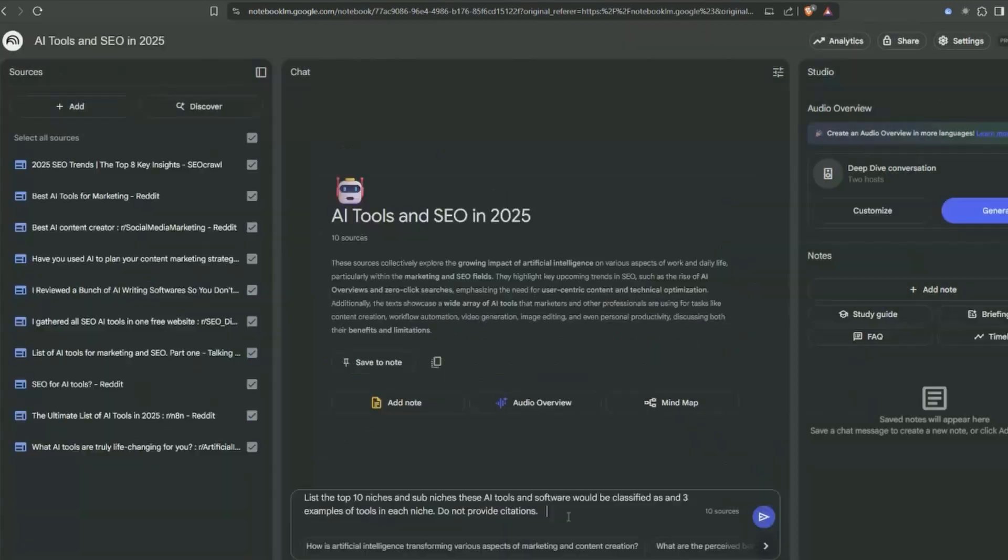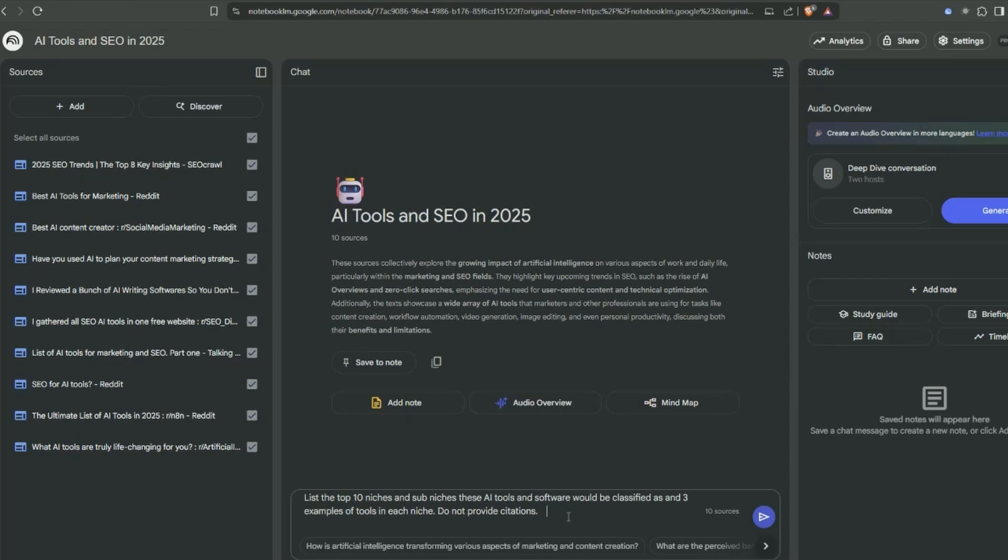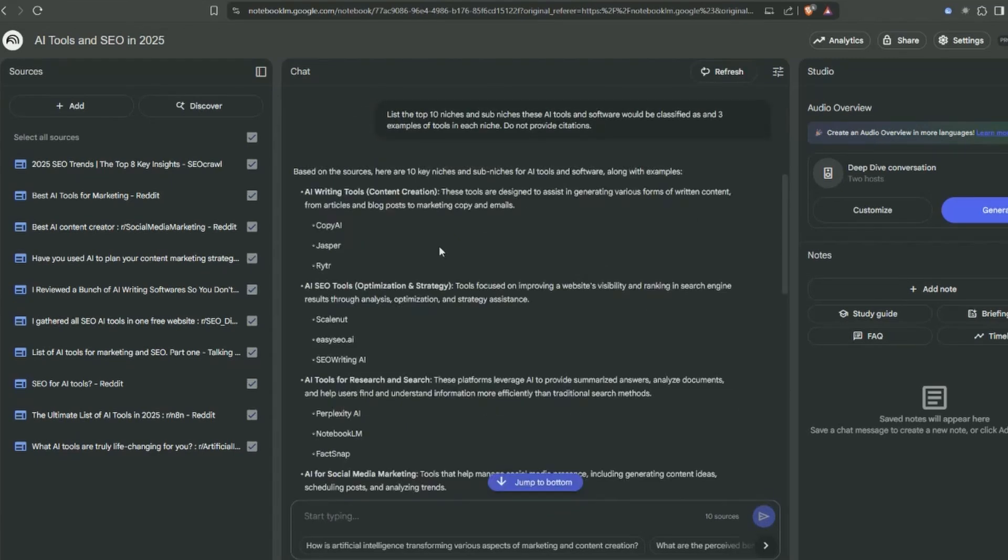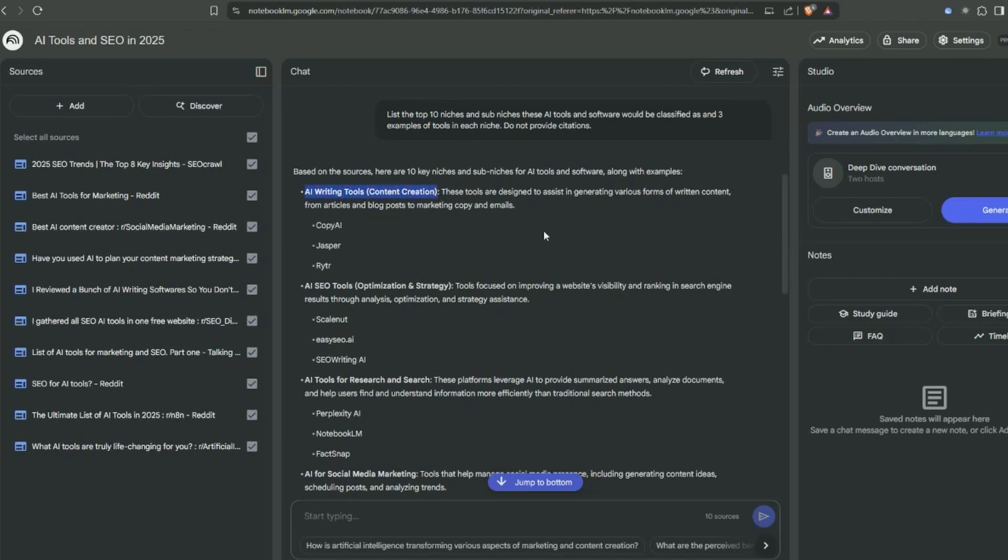Once you've got your results, just import them. The next step is we want to classify the prevalent AI tools and software within this data and extract out the niches and sub-niches. Based on the sources, here are 10 niches and sub-niches for AI tools and software with examples. I'm going to select AI writing tools and content creation.